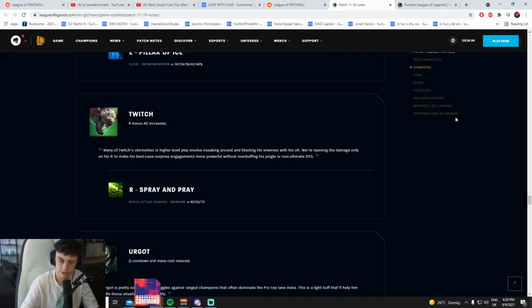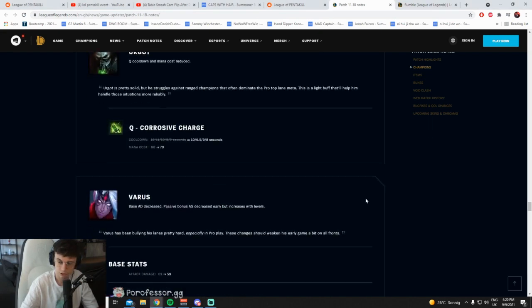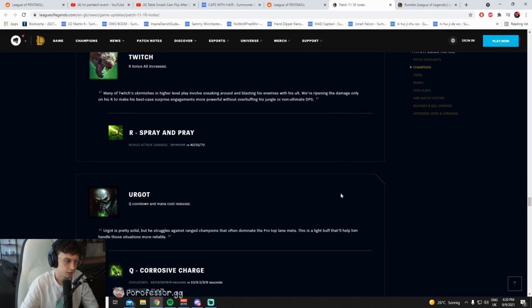Weak lanes is always where you pick Twitch. You never pick him into, like, you know, Ashe, Varus, Aphelios, and a fucking hard to play Kalista. Yeah.